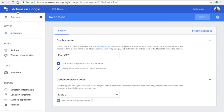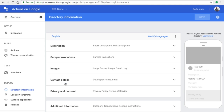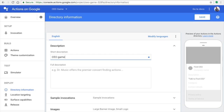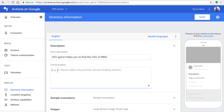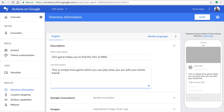Once you've set the display name, go to Overview and check that everything is complete — you should see a blue tick on the left side. Then go to Directory Information and enter a short description and a long description. The short description tells users what your app does, and the full description covers all its functions. For example: 'This is a simple game to spend time with friends asking trivia questions.'